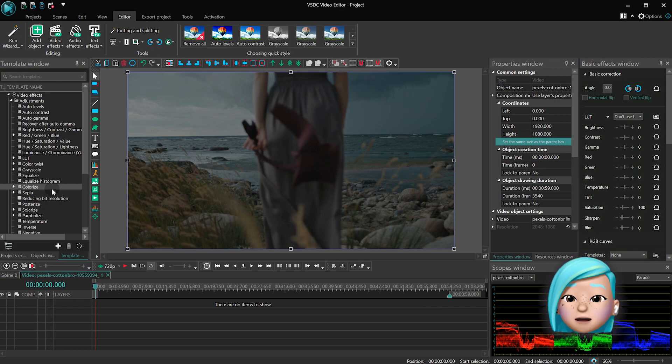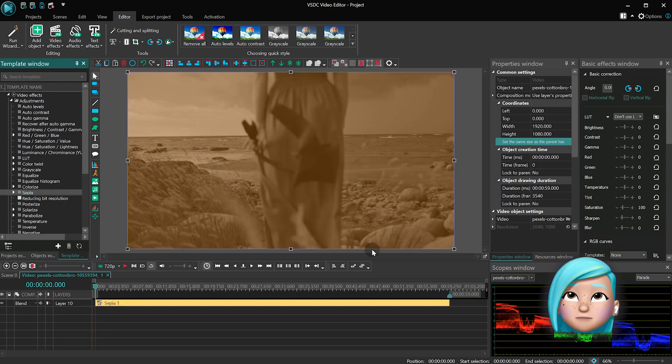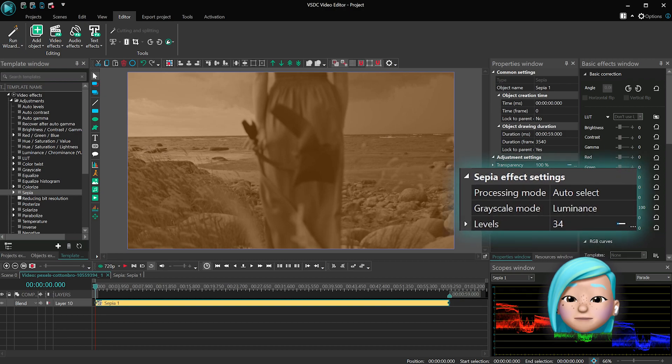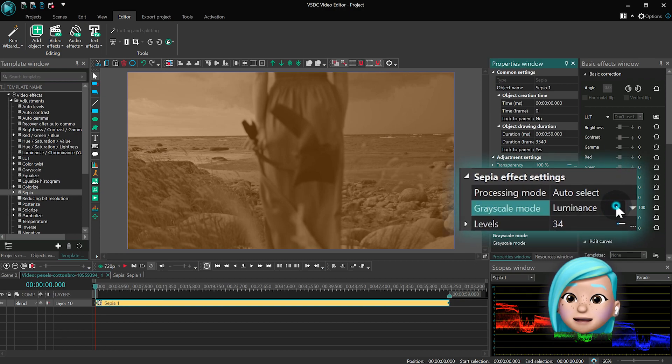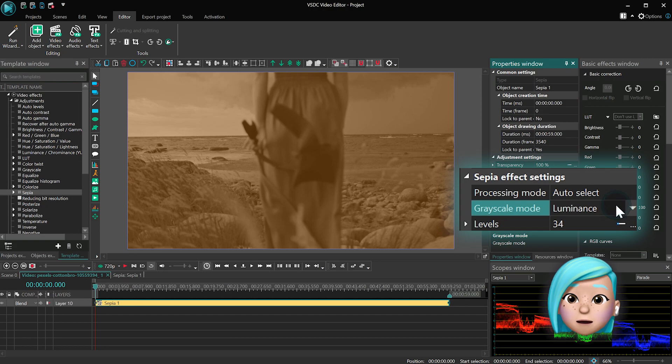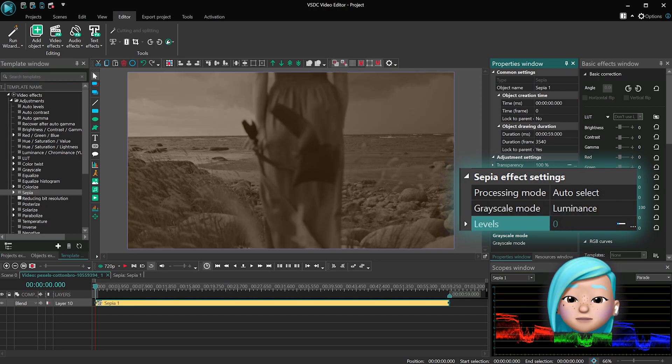And sepia, the effect everyone probably knows about. This effect can easily make your video or image look antique by applying warm brown tones to it.